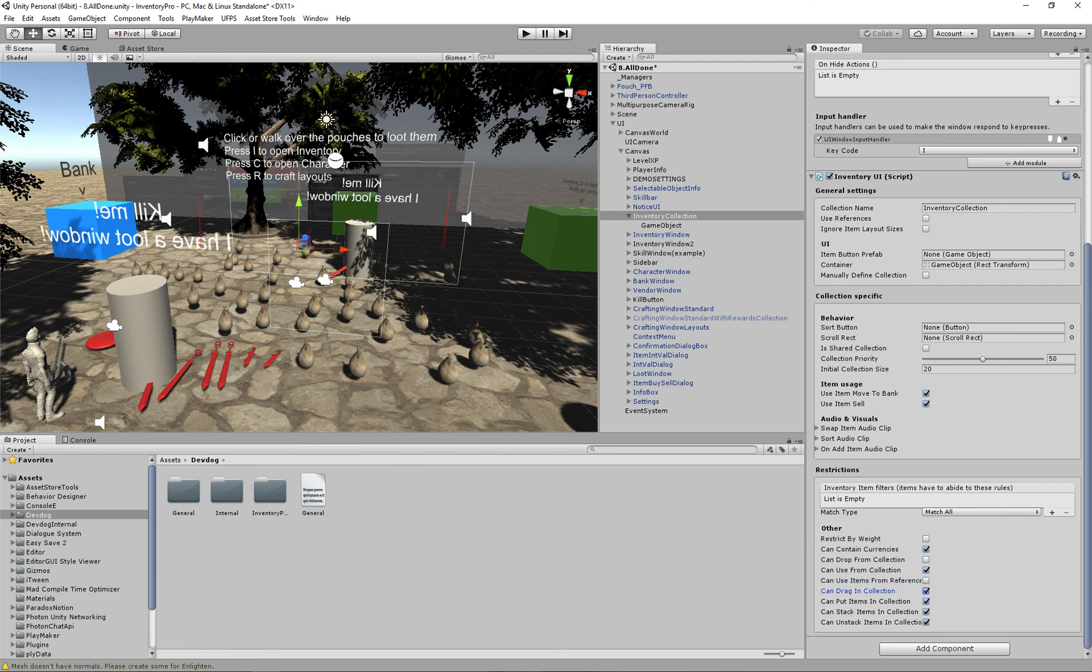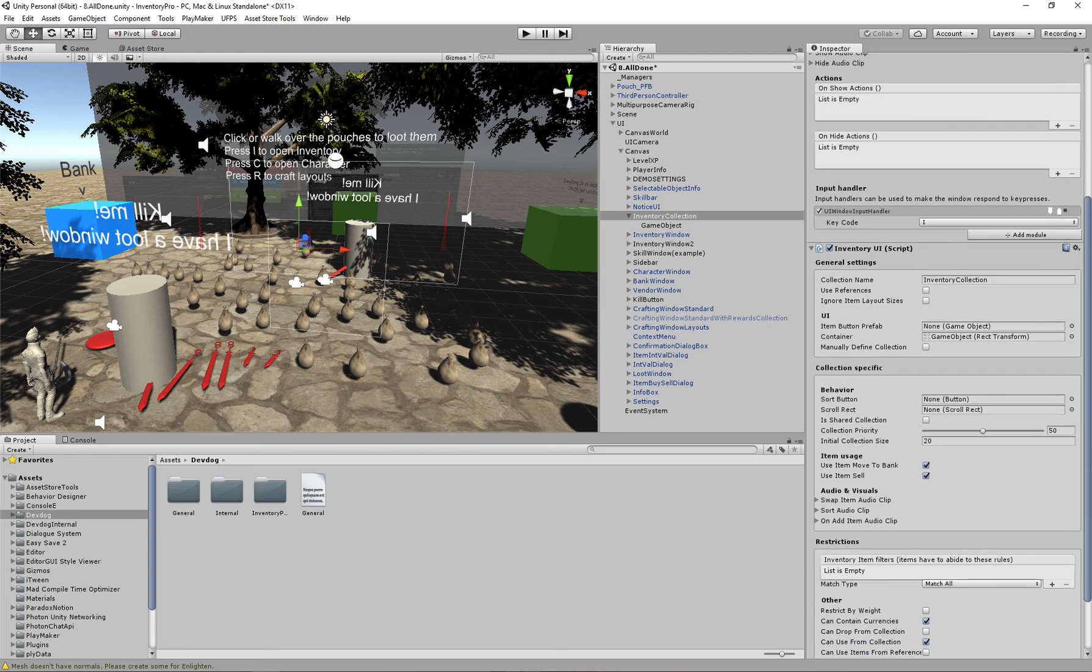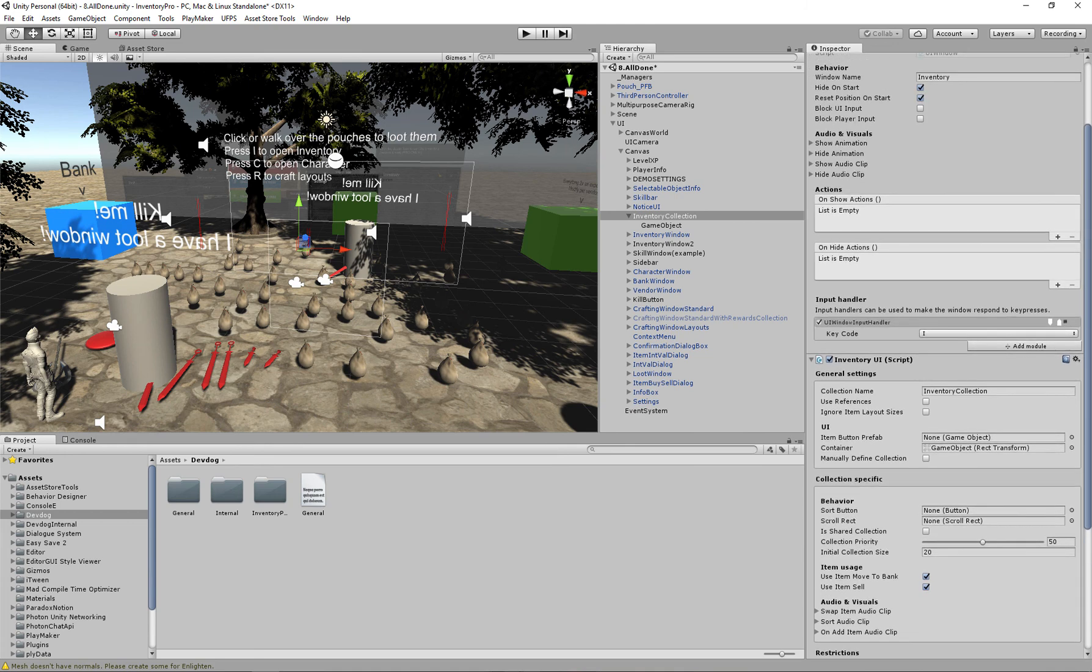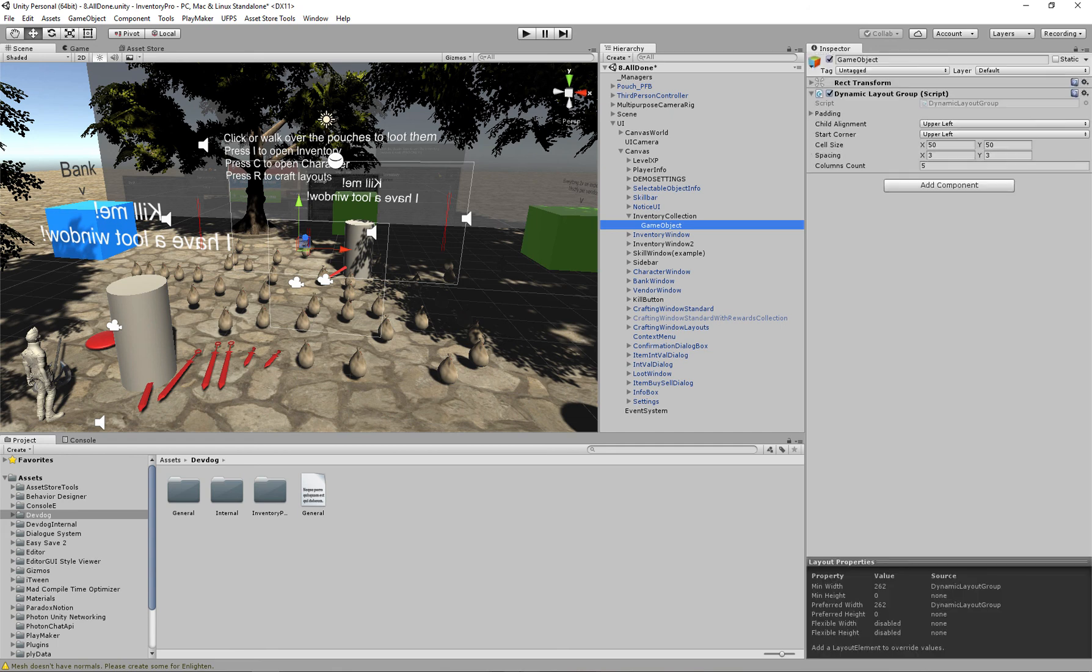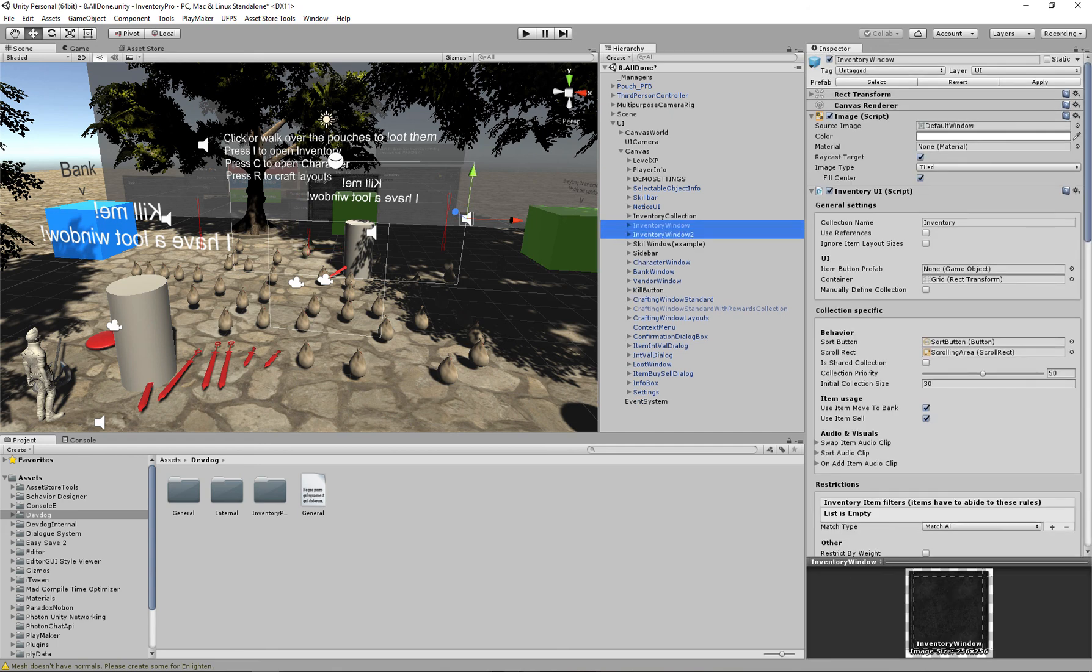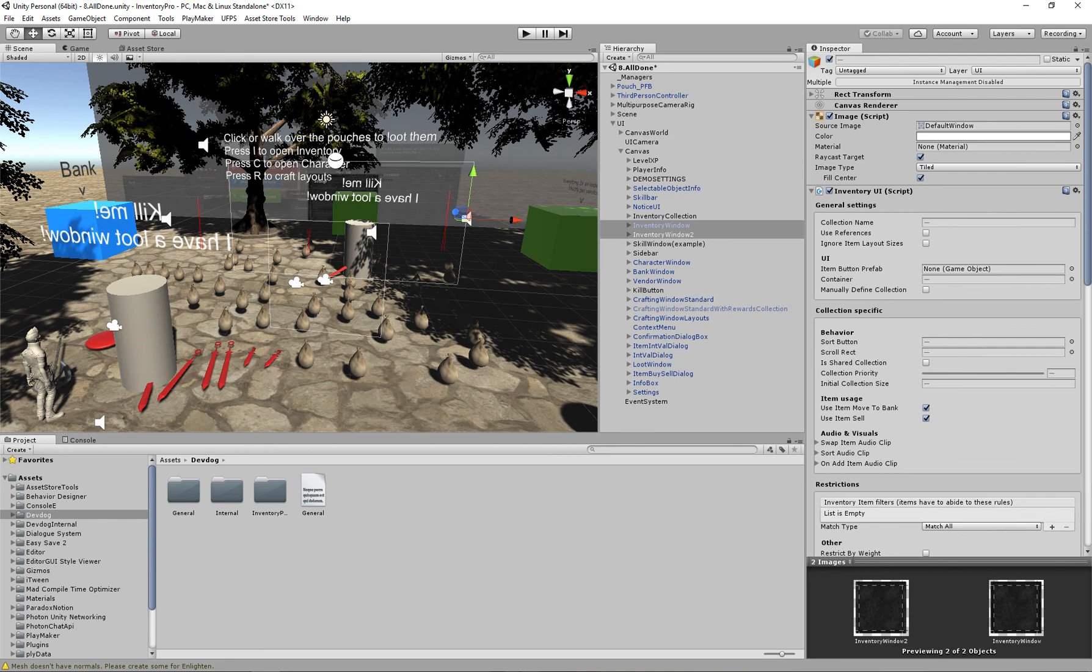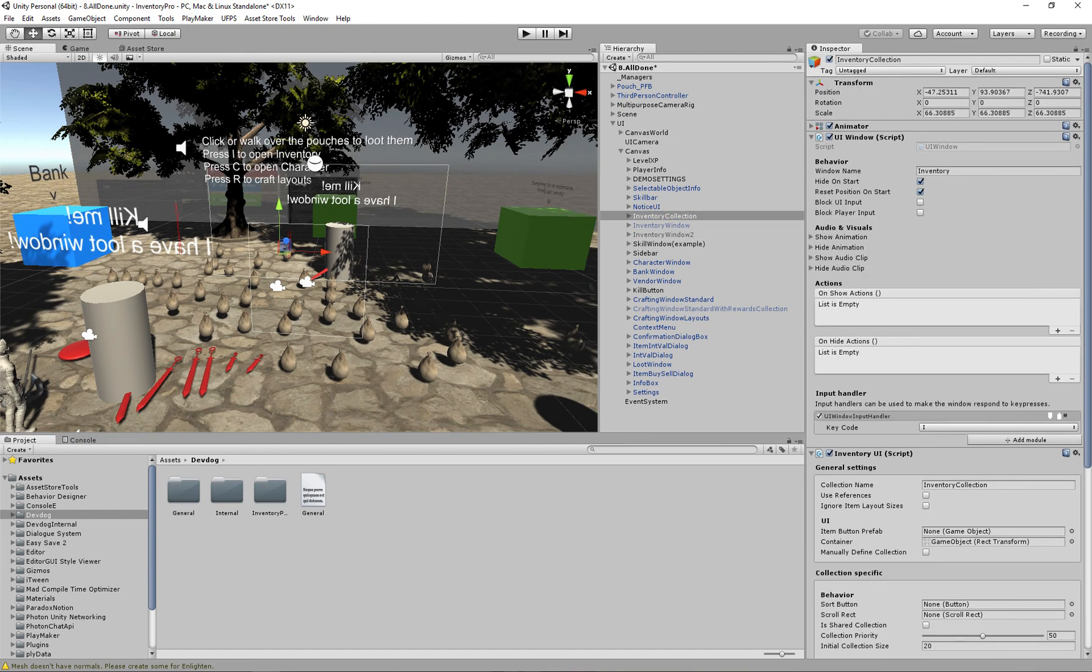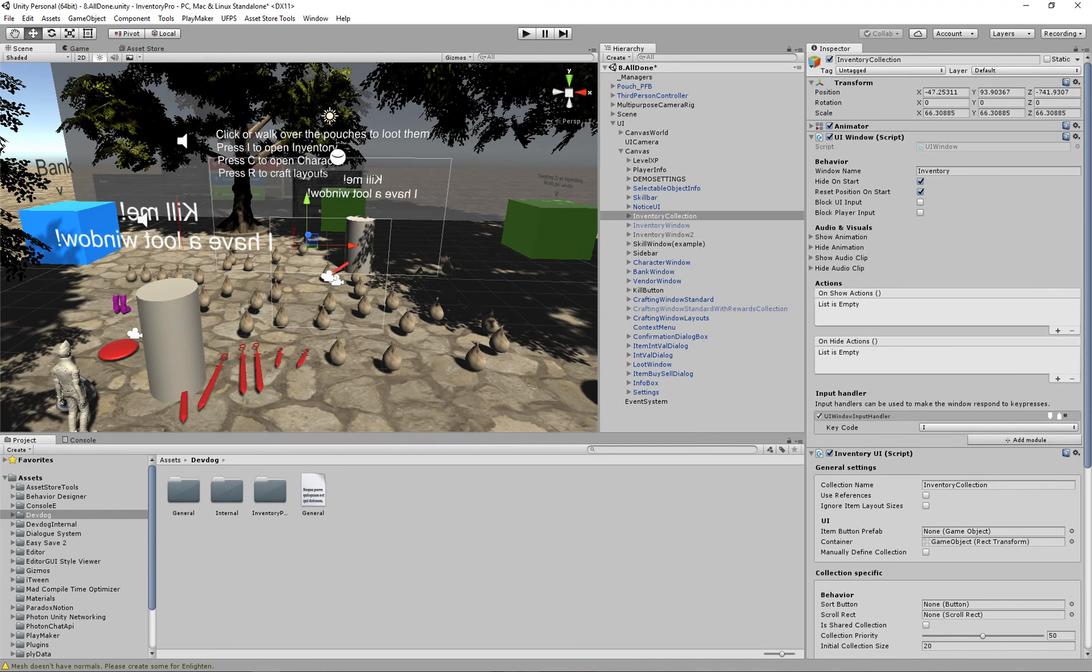If we can drag the item inside of the collection, if we can put items inside of it, if we can stack inside of it and unstack. Okay, so we've now set up our container which is the most important part, and we attach the dynamic layout group. So I'm just going to disable the original inventory windows that come with it automatically so that they don't pop up.